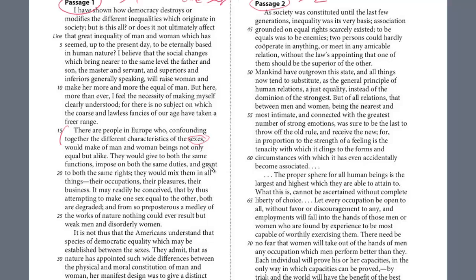They would give to both the same functions, impose on both the same duties, and grant to both the same rights. They would mix them all things together. It may readily be conceived that by thus attempting to make one sex equal to the other, both are degraded. Here's his position: he doesn't believe they should be completely equal. He does mention earlier that women deserve more rights, but he doesn't want them to be exactly equal to men. Understanding that is really going to help when you answer the questions.